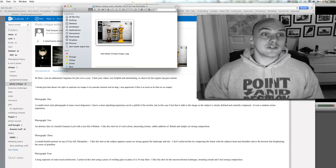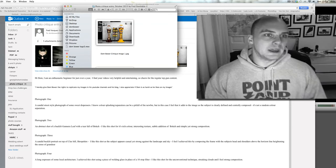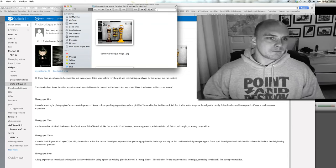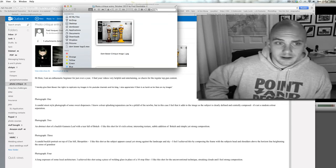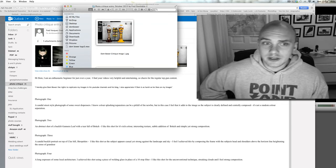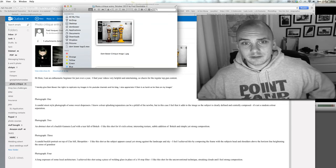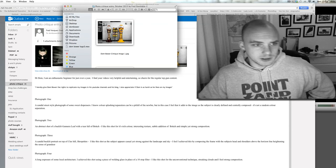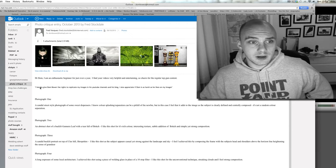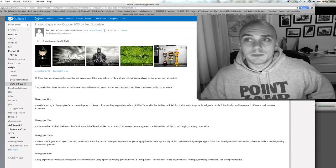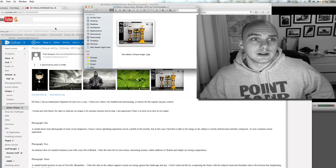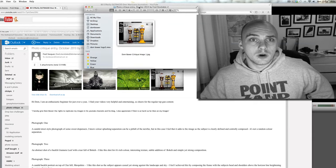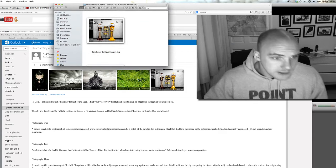So this is from Fred Vasquez. He says hi Dom, I'm an enthusiastic beginner for just over a year. I find your videos very helpful and entertaining, thank you very much. And then he gives the right bit. I hereby give Dom Bauer the right to replicate my images and do all that cool stuff. So thank you for that Fred.